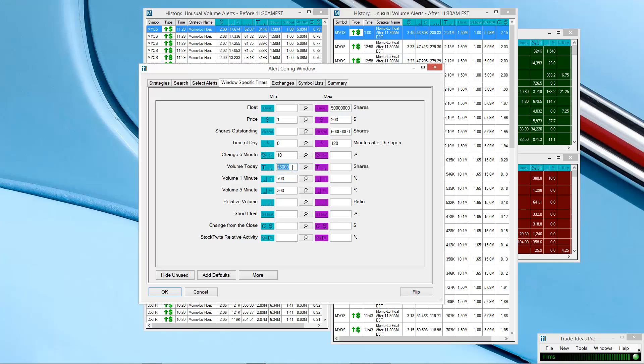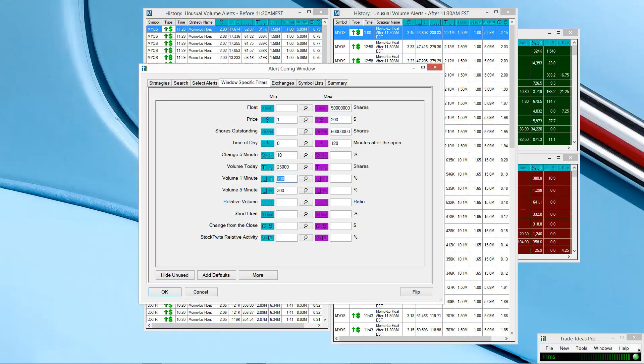Volume 1 minute, 700. That's another one that's very important. And volume 5 minute, 300. So I believe this is something like, in one minute it's trading 700%, so seven times its normal volume. And 5 minutes is basically 300% or three times its normal volume. So that's basically what it's saying, I believe.